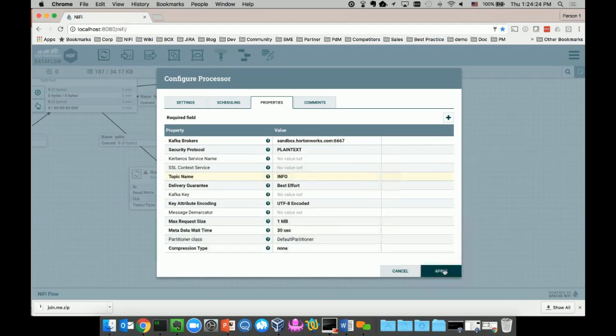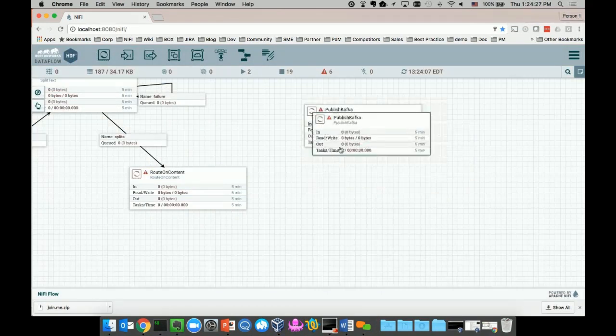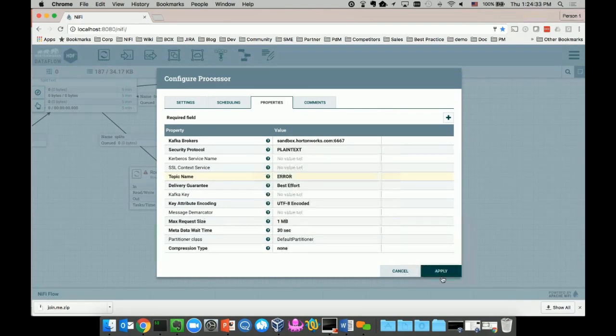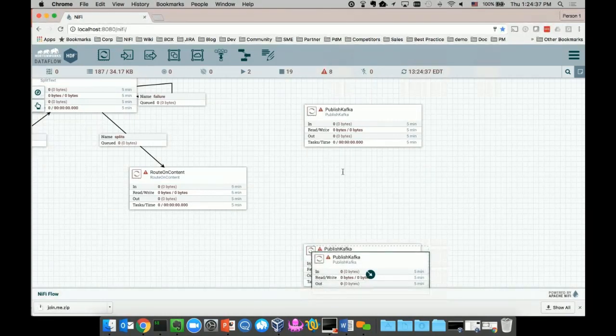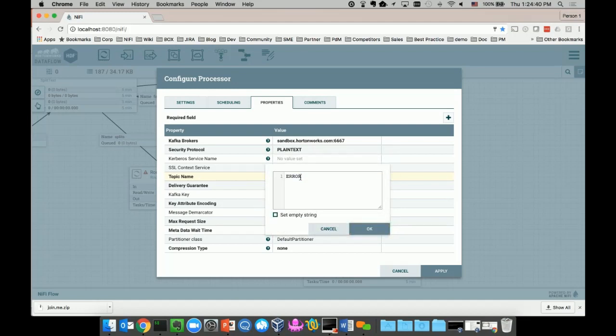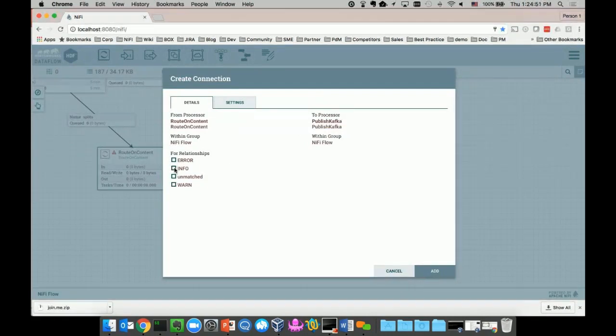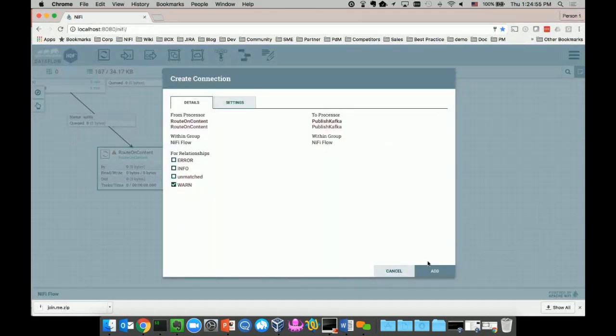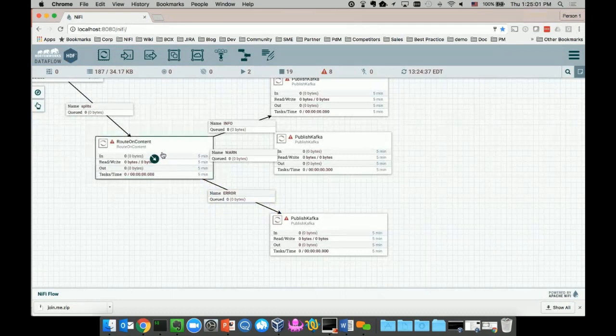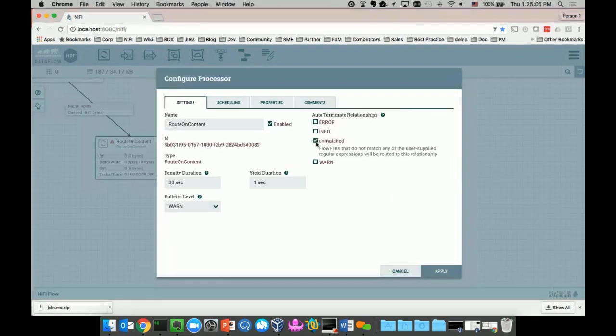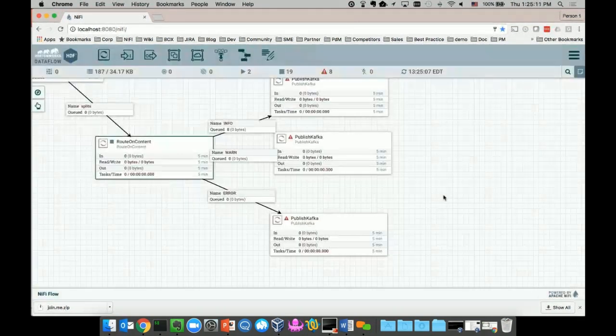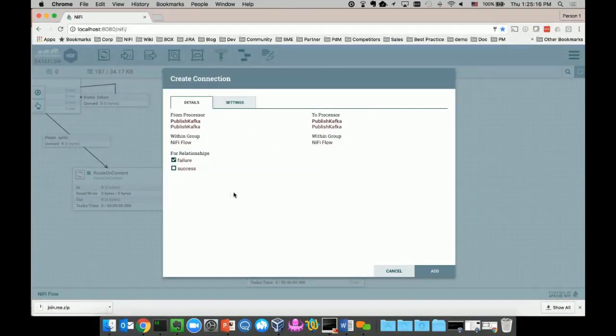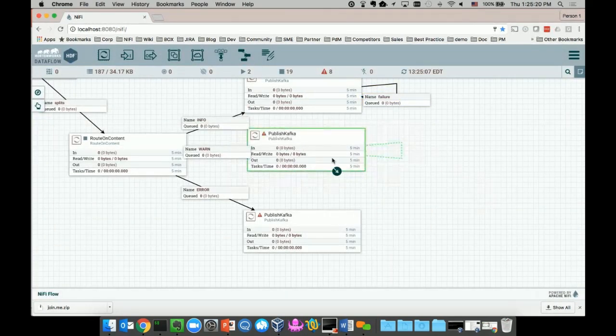I'll make a copy of that processor because we also want to deliver data to different topics - error topic and warning topic. I can just connect the routing processor to these Kafka brokers. This is info, this is warning, and this is error message. I can go back and configure the failure relationship. In this case, I just want to terminate all the messages that are not matching with any of the keywords. For the Kafka processors, I'll drag and drop the failure relationship back to the processor itself, meaning I just want to keep processing the failures.